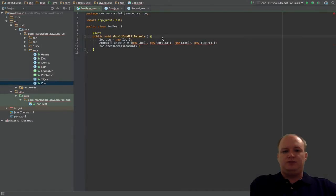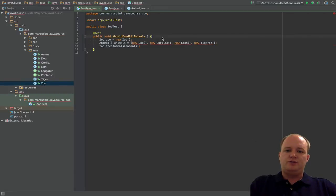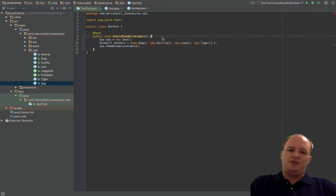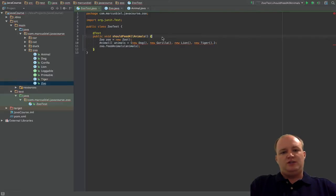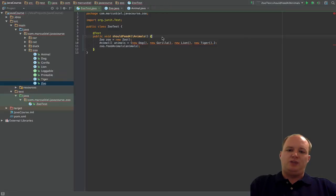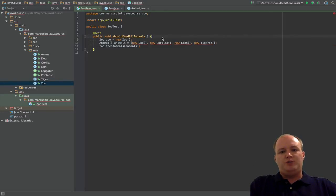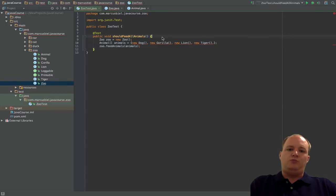Hi and welcome to Episode 17 of my free Java video course. My name is Markus Biel. In this episode I am going to talk about Inheritance in Java. Inheritance is actually a very powerful feature of object-oriented languages. Similar to interfaces, inheritance allows to handle a group of similar objects in a uniform way.